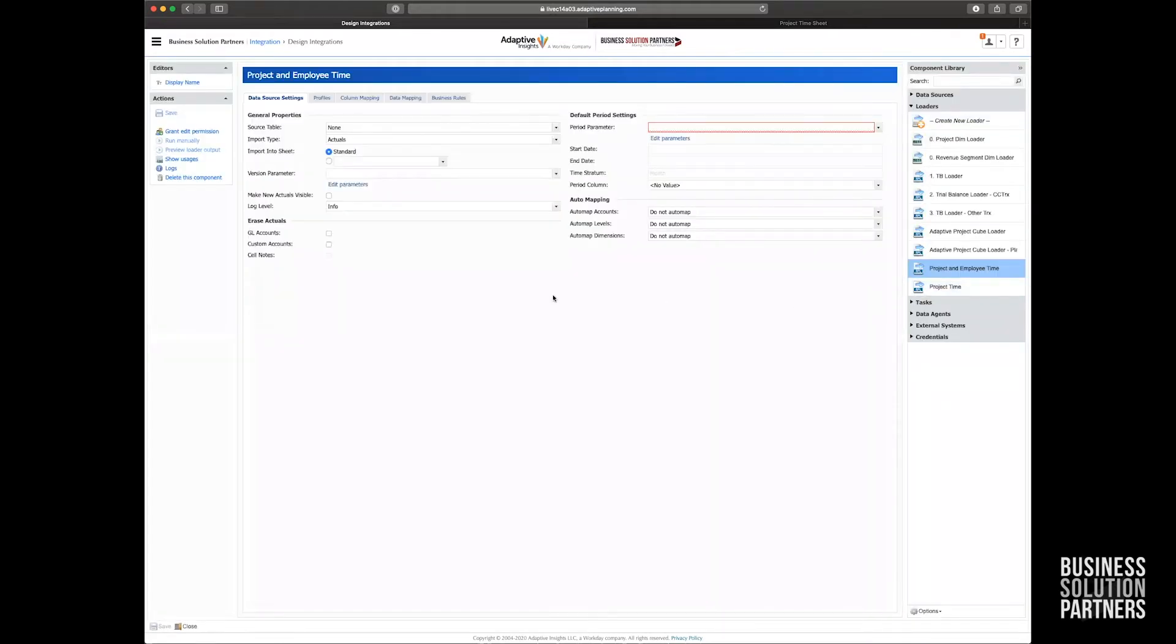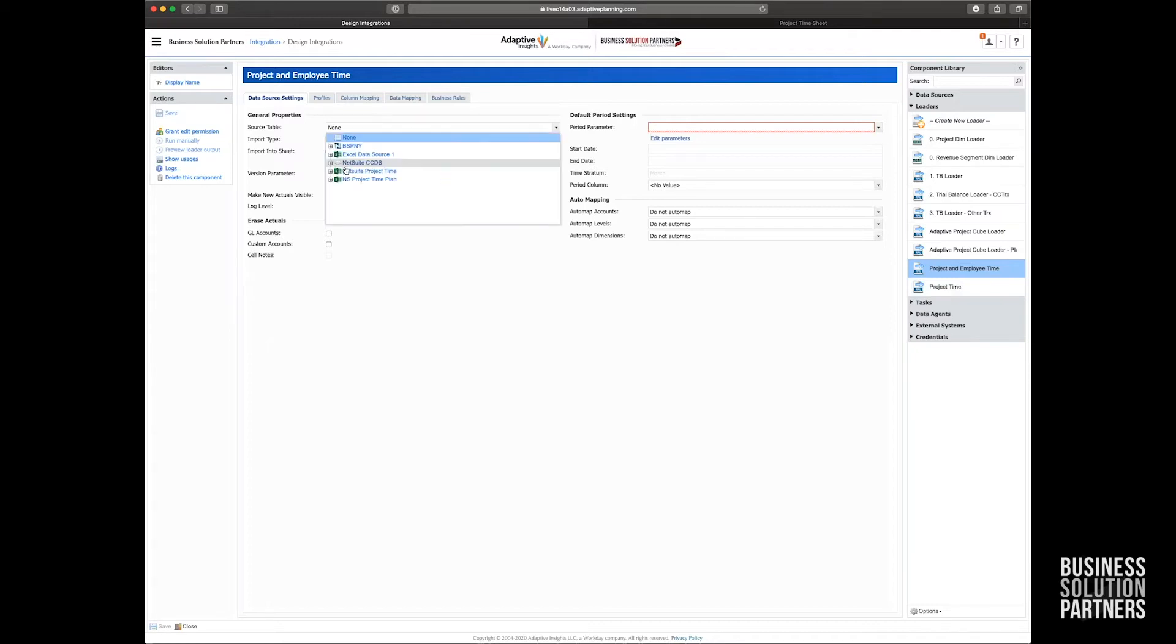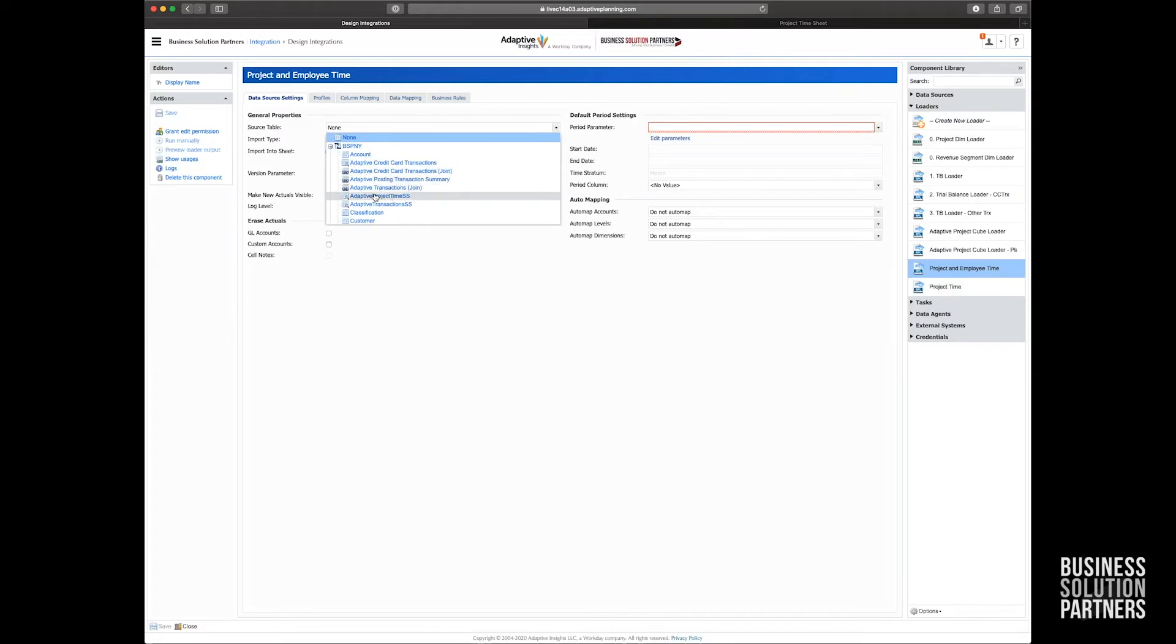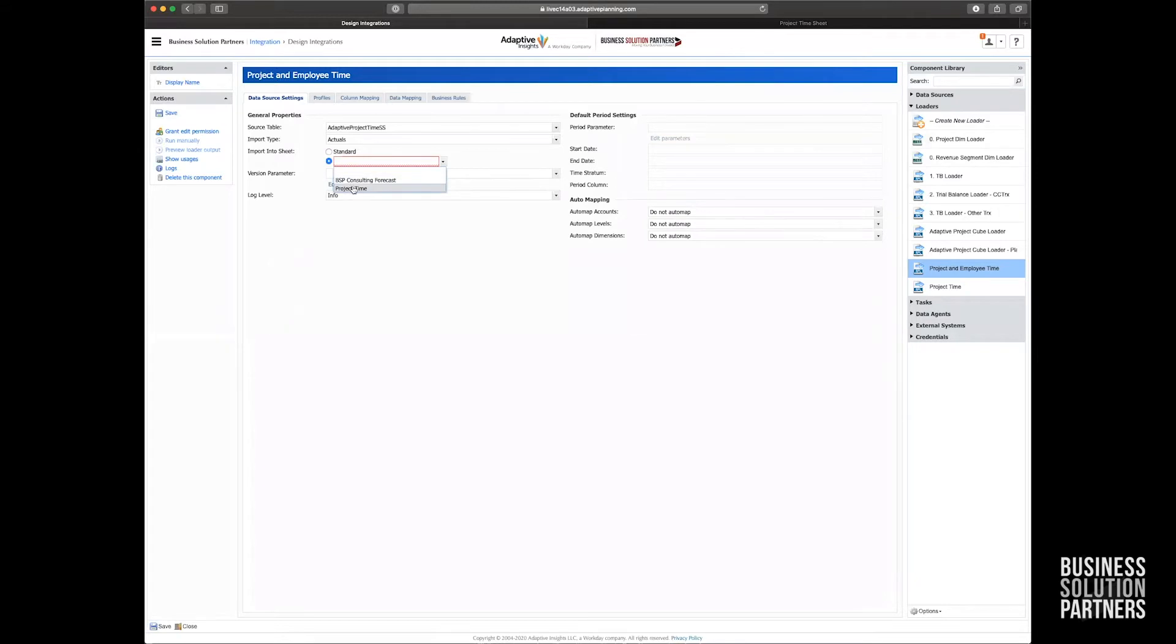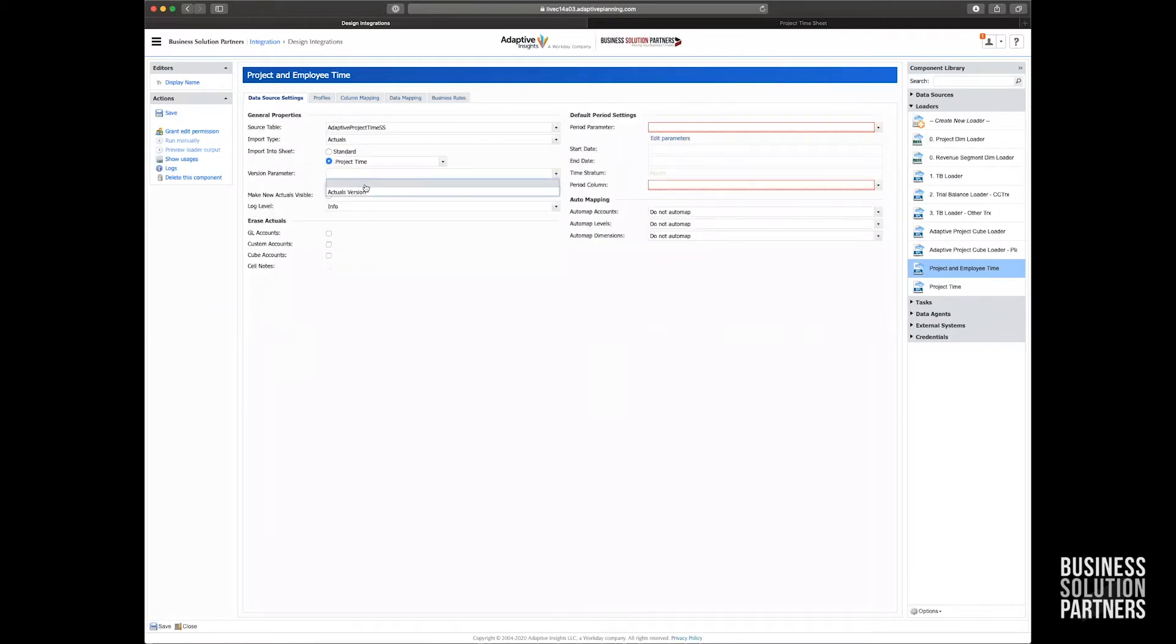And this is the portion here where we're going to define where to pull the data from and where to put it in Adaptive. So I know I have pretty solid project data in this adaptive project time source table. And I'm going to load that into a project time cubesheet that I already have created.